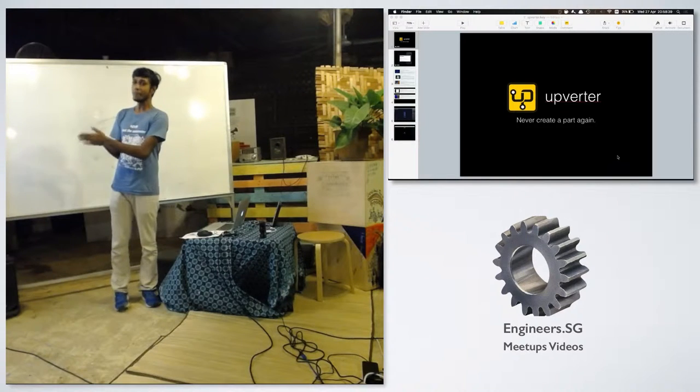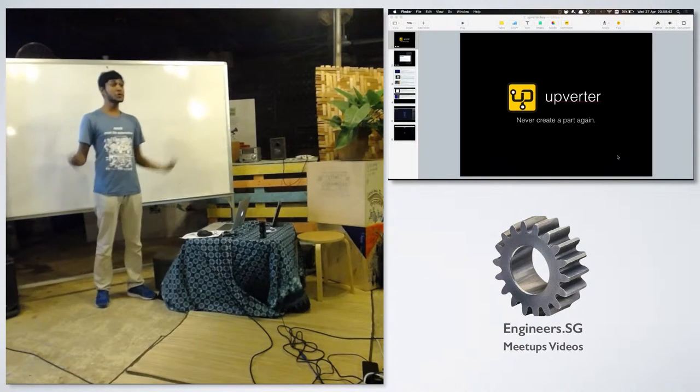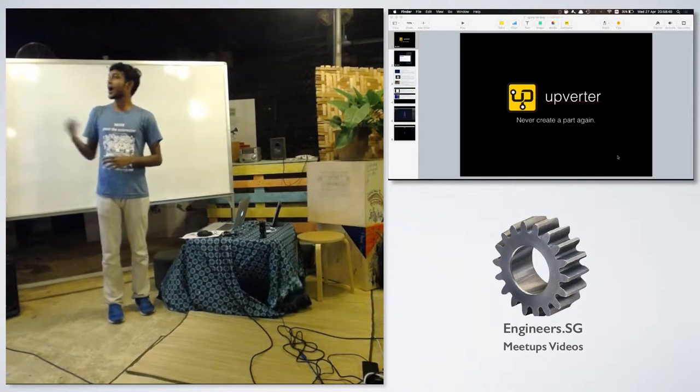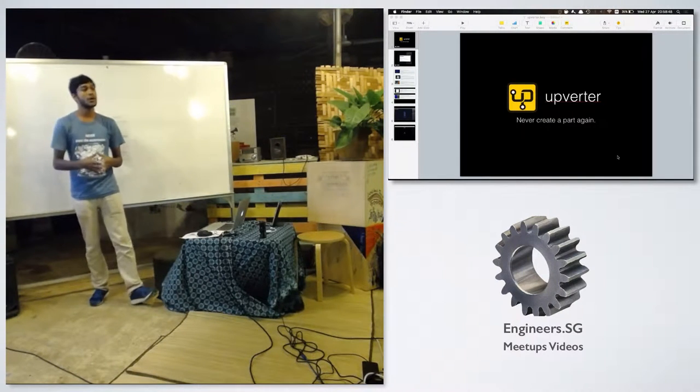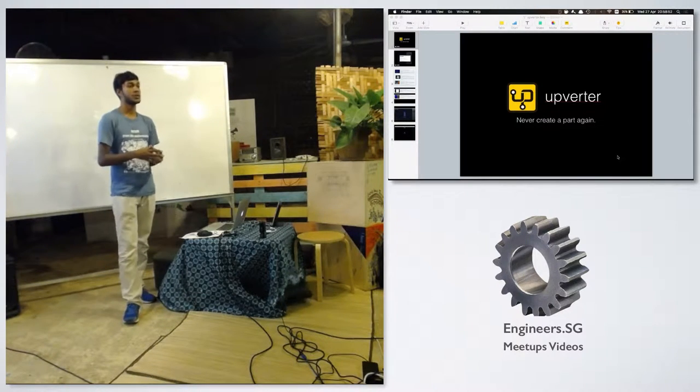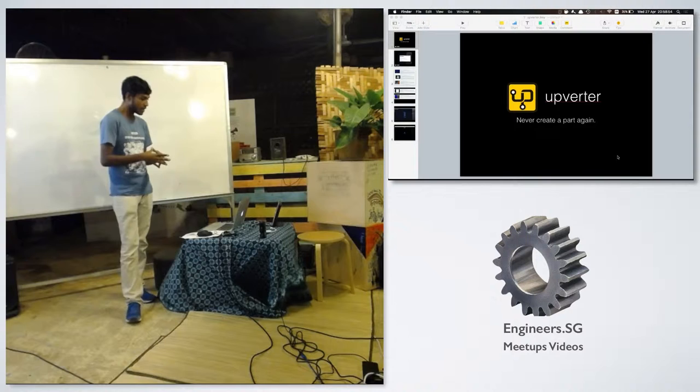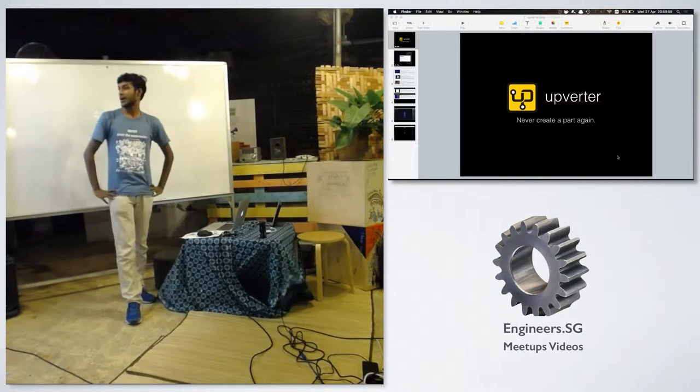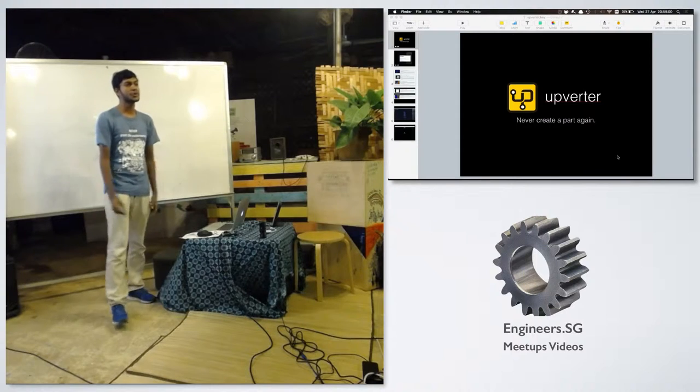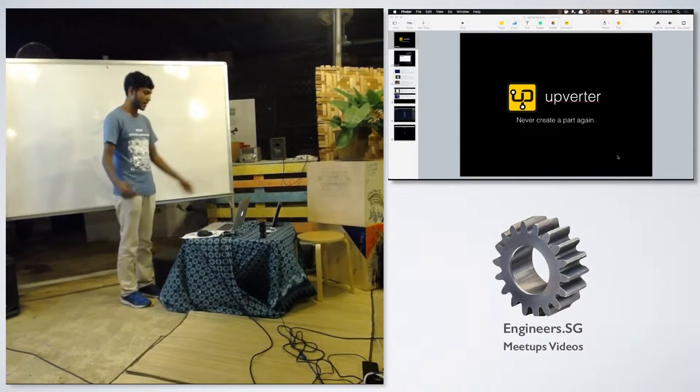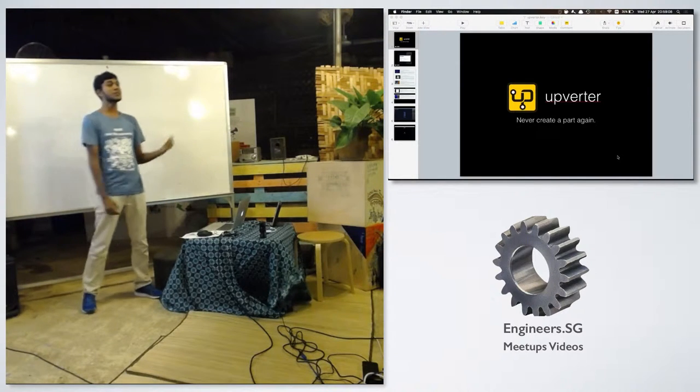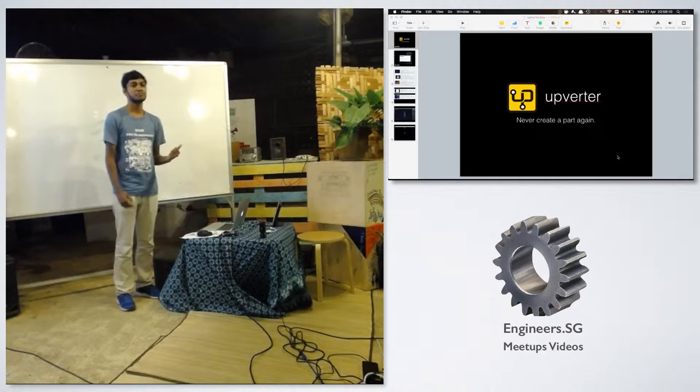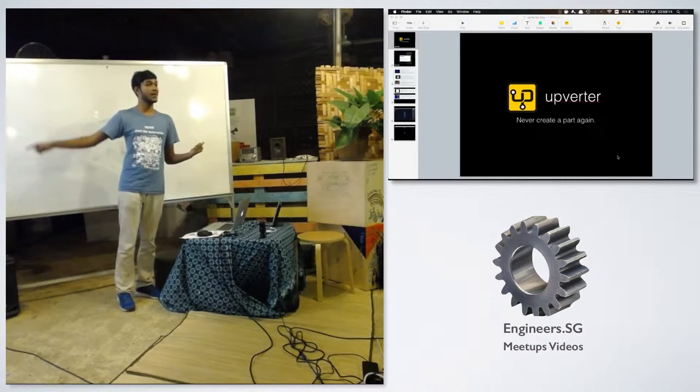So Upverter was something I was exploring for my work. And also personally, I'll try to see if it will suit the needs for us. I haven't come to a conclusion, but we're moving to LTM for other reasons. And I'll just kind of go through what I stumbled across and what kind of software it is and my personal take on it. So the first reason why Upverter is really exciting these days is their tagline, never create a part again.